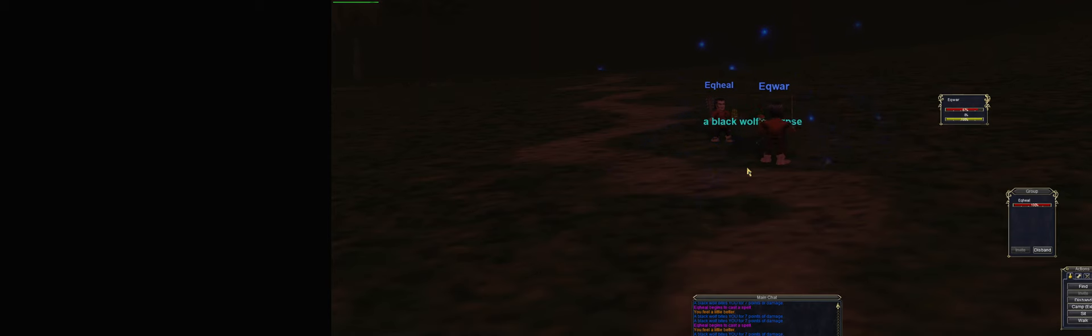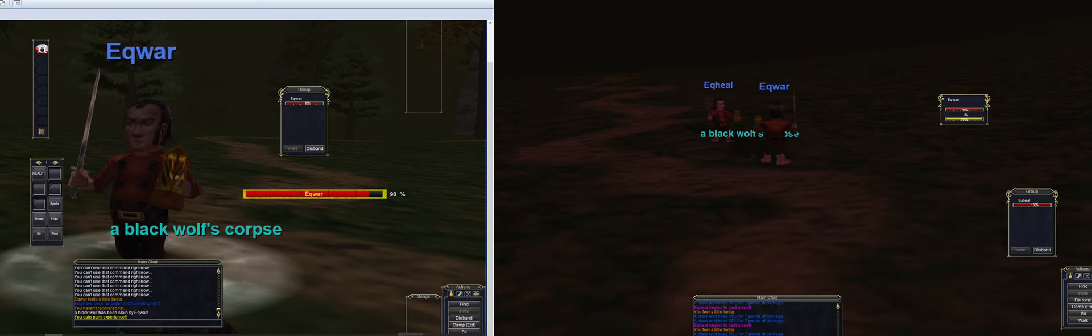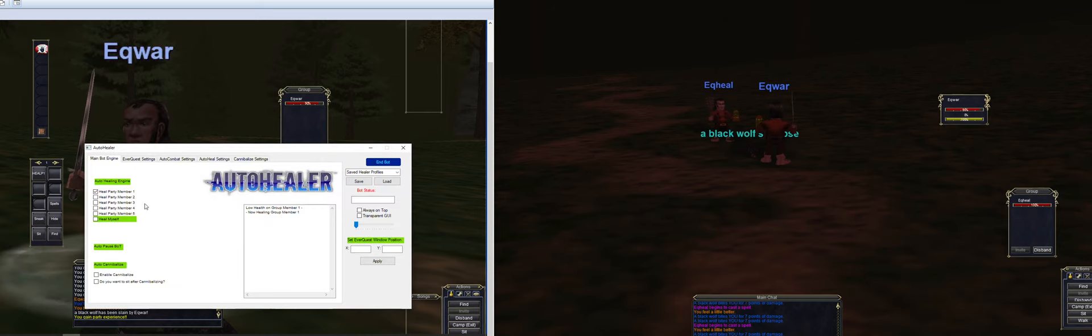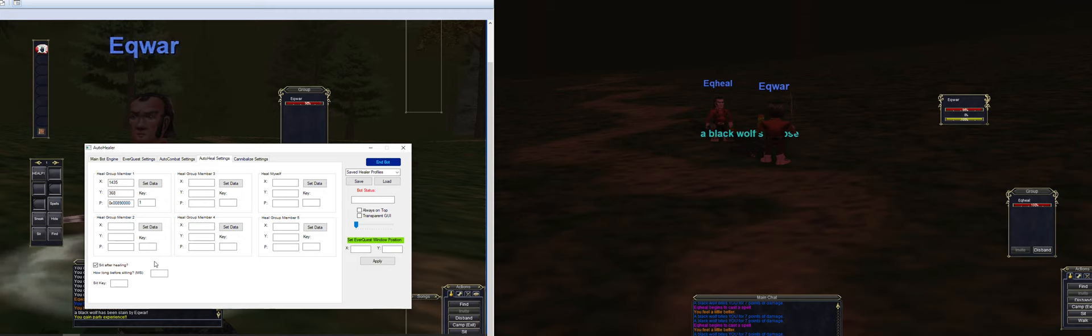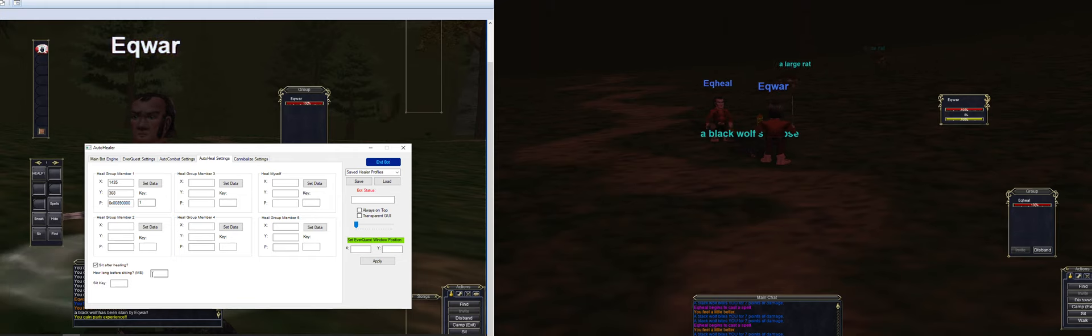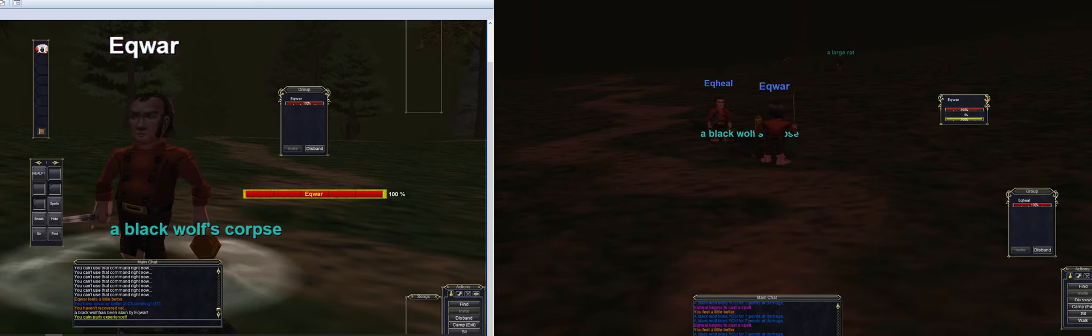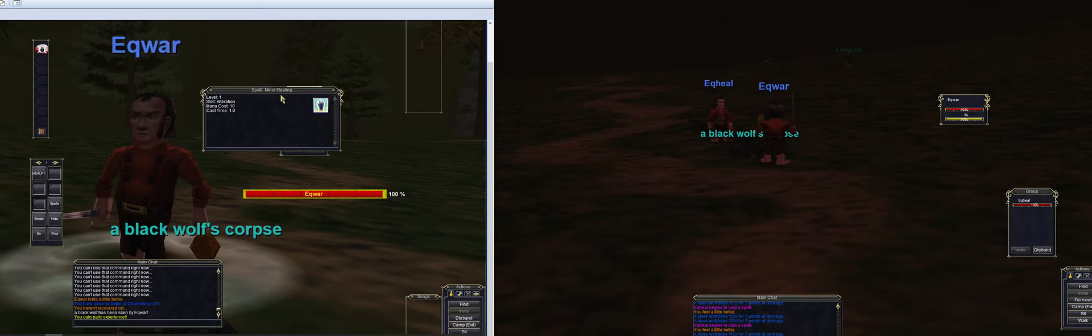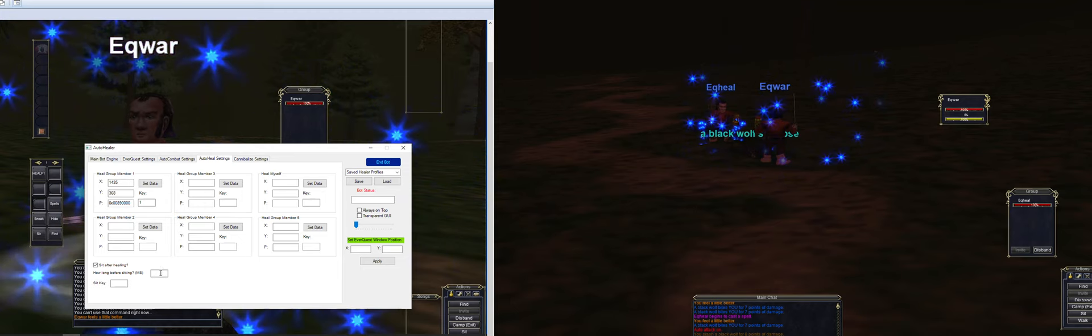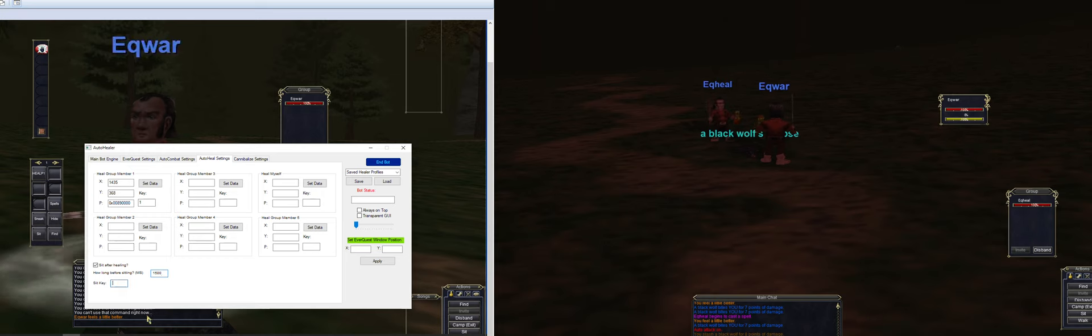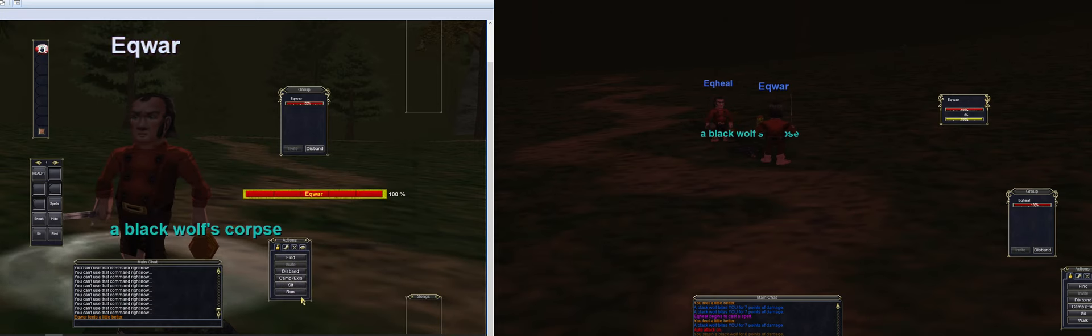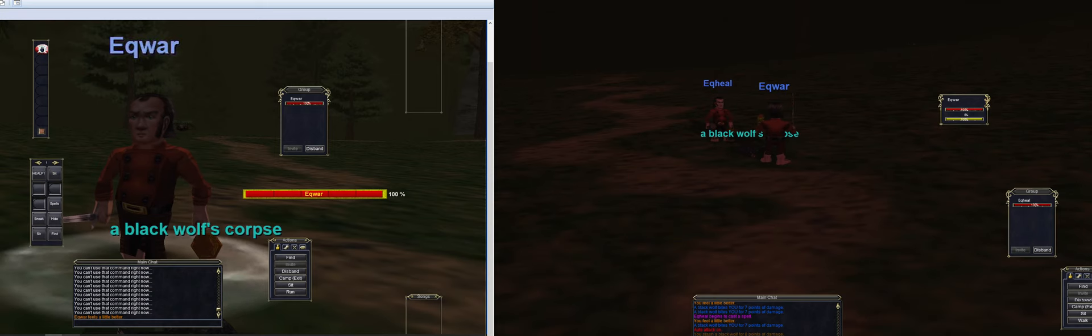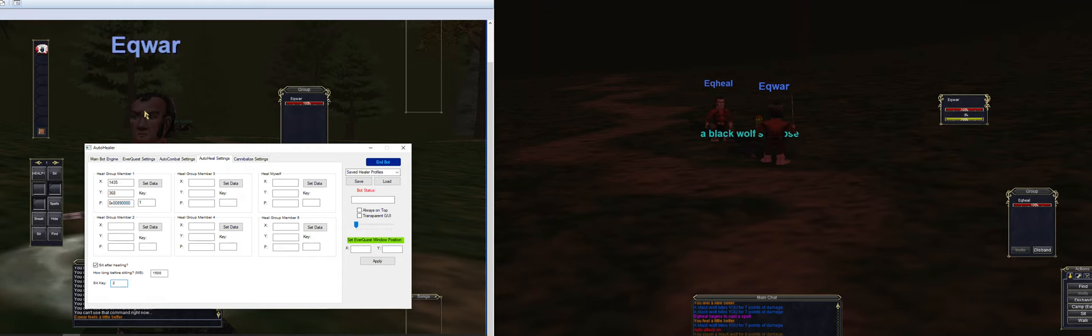So then what you want to do now, you can better customize it, such as doing sit after healing. You can have that checked at level one, it kind of sucks since you're always out of mana. But when you get higher levels, it works perfectly. MS means milliseconds, so every one thousand milliseconds is one second. So let's say your healing spell here takes one second, and then your sit key would be two. There you go.